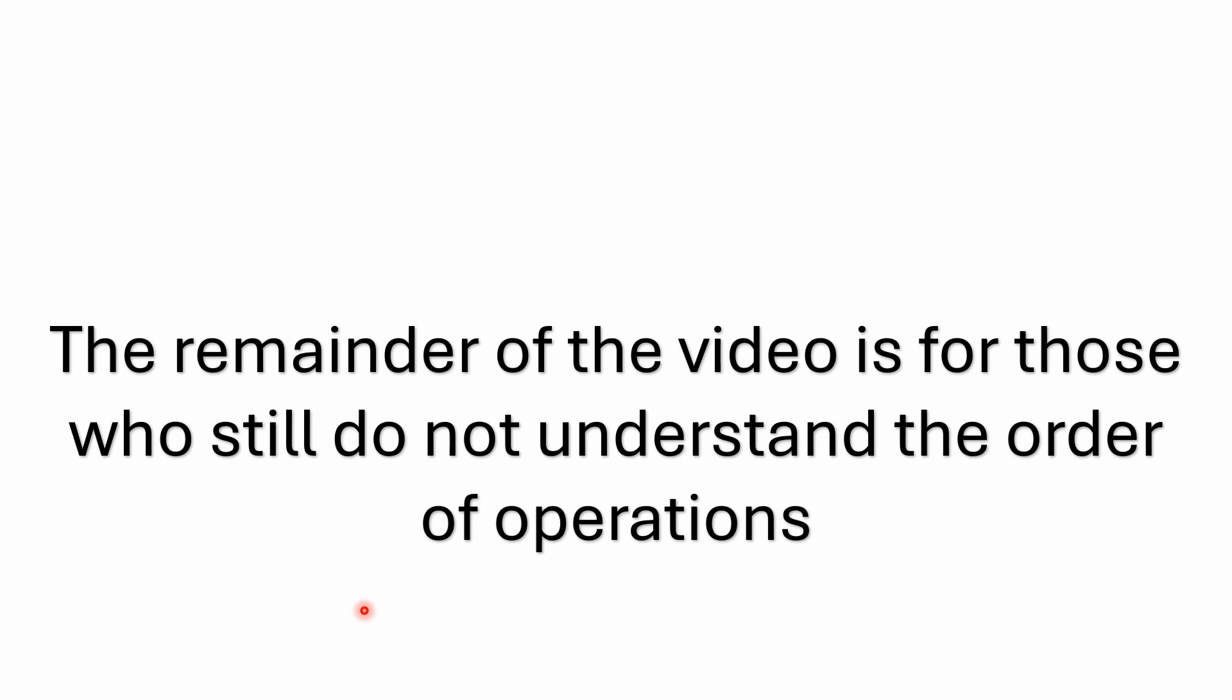I have comments saying that order of operations is a figment of my imagination, that I've somehow made it up. There's all kinds of comments and I know there's some people out there that I'm never going to get to. There's people out there that have convinced themselves the earth is flat, whatever. I get it. The order of operations, anybody could look this stuff up rather than make a comment like that. But the remainder of the video is for those who may still not understand the order of operations and I get it.